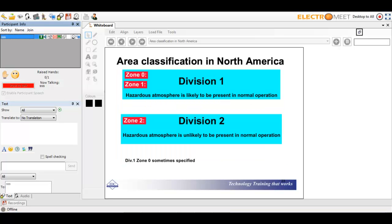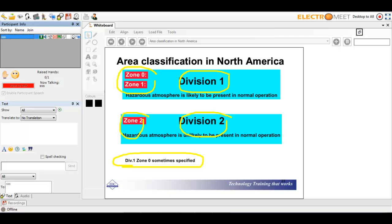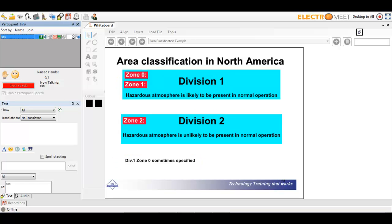In the USA and Canada, the equivalent terms are Division 1 and Division 2. Division 1 is equivalent to Zone 0 and Zone 1, and Zone 2 is equivalent to Division 2. Division 1 means the hazardous atmosphere is likely to be present in normal operation, while Division 2 means it is unlikely to be present in normal operation. Sometimes you hear the term Div 1 or Zone 0 specified.